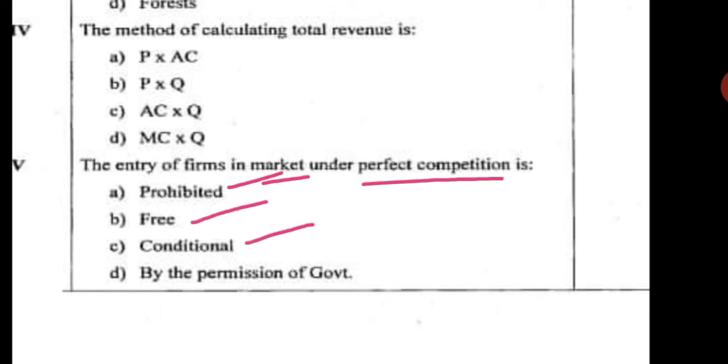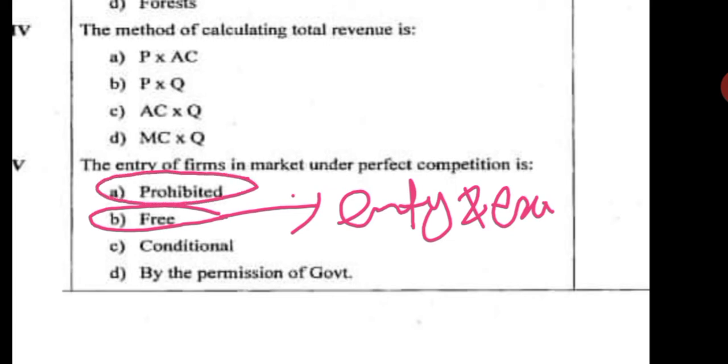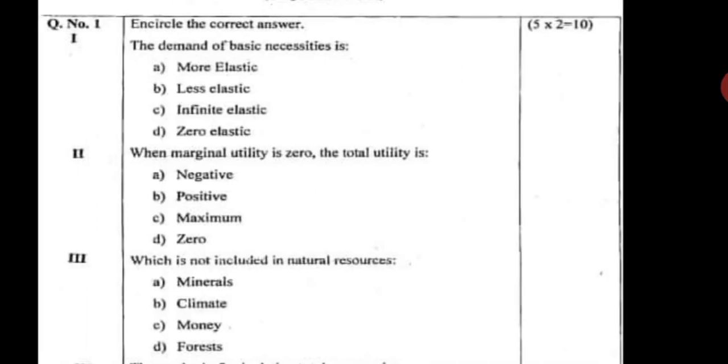The next question is: the entry of a firm in a market under perfect competition is — prohibited, free, conditional, or by permission of government. The correct option is free. In the case of perfect competition there is free entry and exit. Prohibited entry is in the case of monopoly. So the correct option is B — free entry and exit.